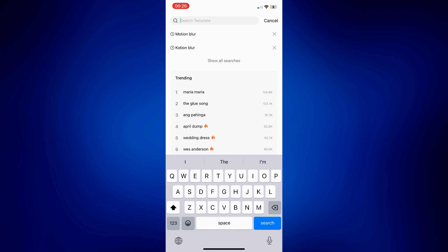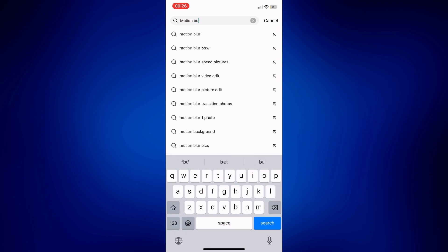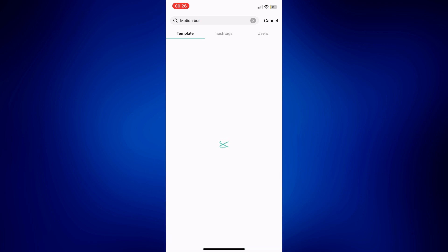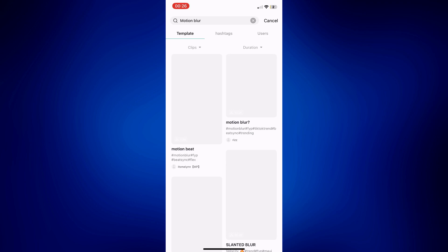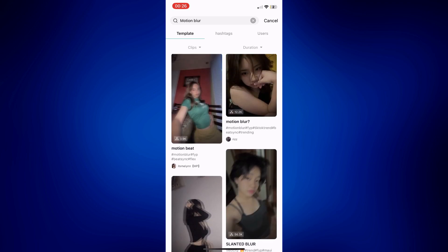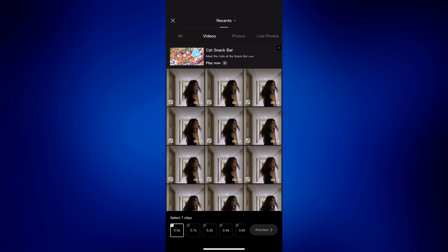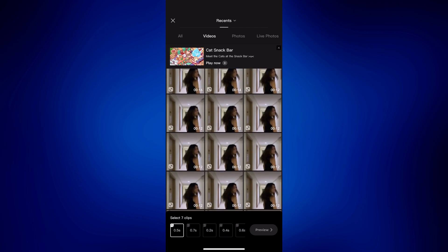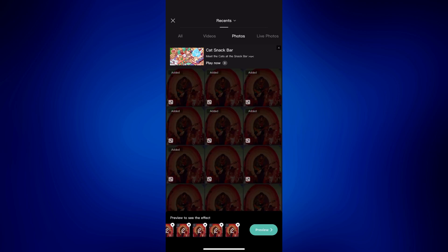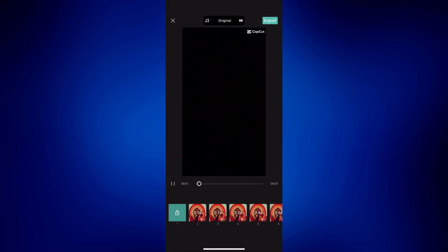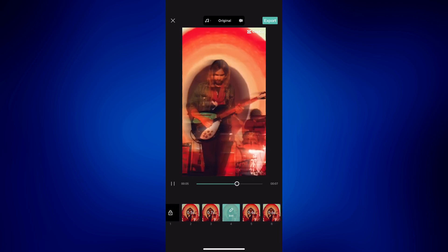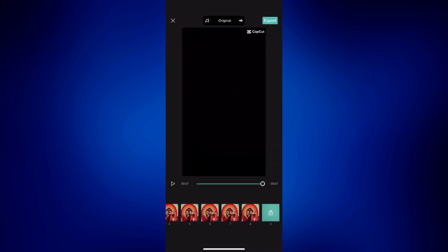Tap on Template, then tap the search bar and look up motion blur. Let's type 'motion blur' here and wait for the results. Notice how we have several options. You can choose from the following — if you'd like to use one, just tap on it and then tap the Use Template button at the bottom right corner. Then you can add all the pictures or videos you'd like to use. Let's try some photos, then tap Preview and wait for the effects to be applied. Notice how it was easily added to the picture.